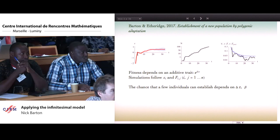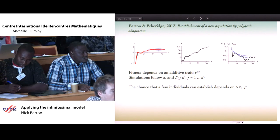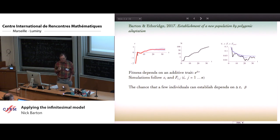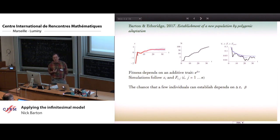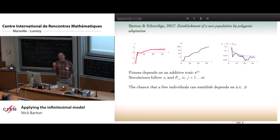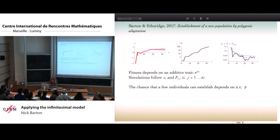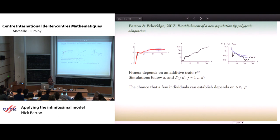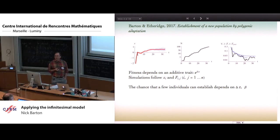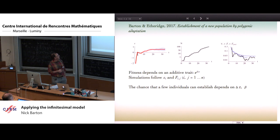The first thing we did after writing a paper on the foundations of the infinitesimal was Alice and I wrote a paper on the establishment of a new population by polygenic adaptation — in other words, evolutionary rescue. What we did was follow the joint evolution of population size and trait value. We supposed there was an additive trait which determined the growth rate.